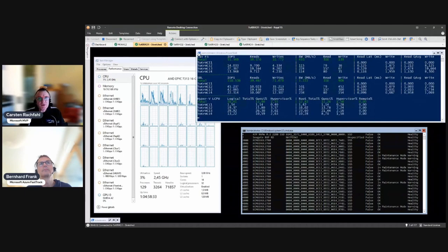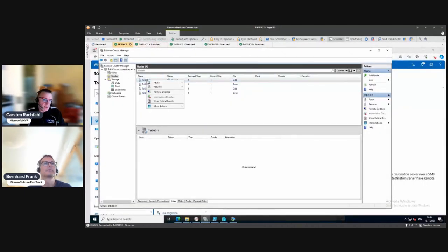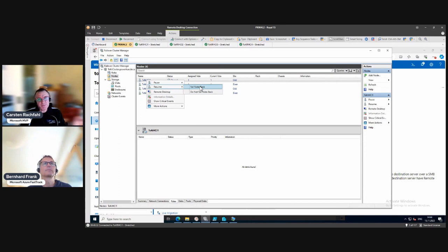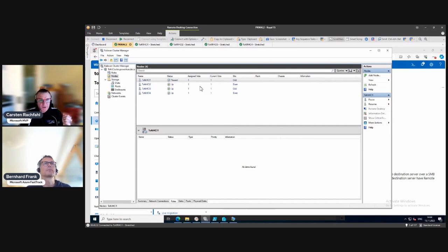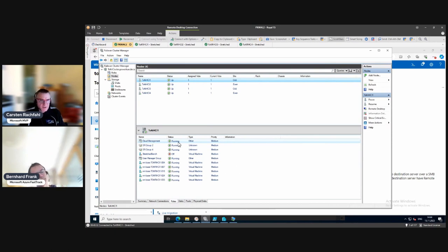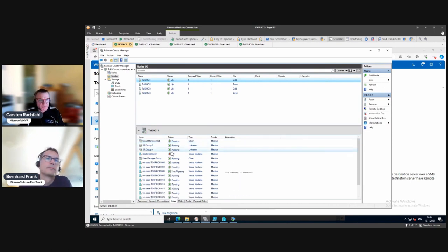Let's get rid of the pause mode - we have Resume here. We can just resume the cluster so the roles stay where they are now, or we can say put everything back where it was, which is usually what we want. If we do Fail Back Role, the roles should come back on this host again.